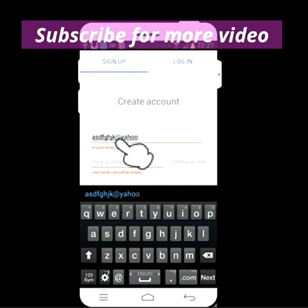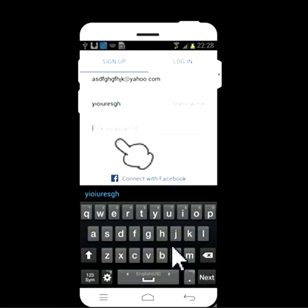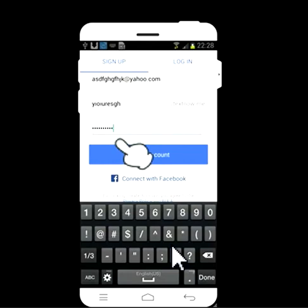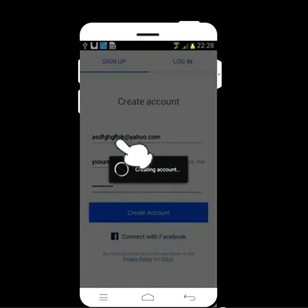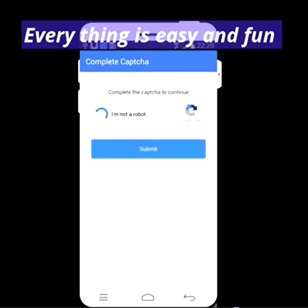Enter your date and yahoo dot com or gmail dot com. Then pick a username — write whatever you want. Then you need to put any password. Click create account. Now you need to complete the captcha.